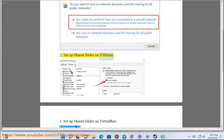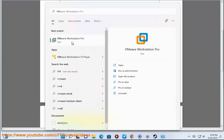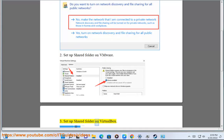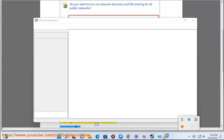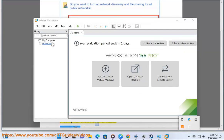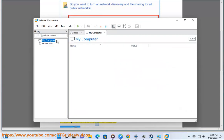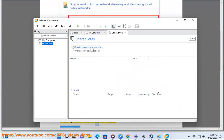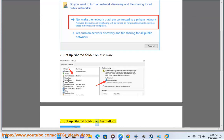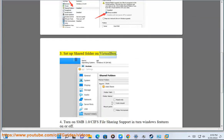Step 2: Set up a shared folder on VMware. Step 3: Set up a shared folder on VirtualBox.